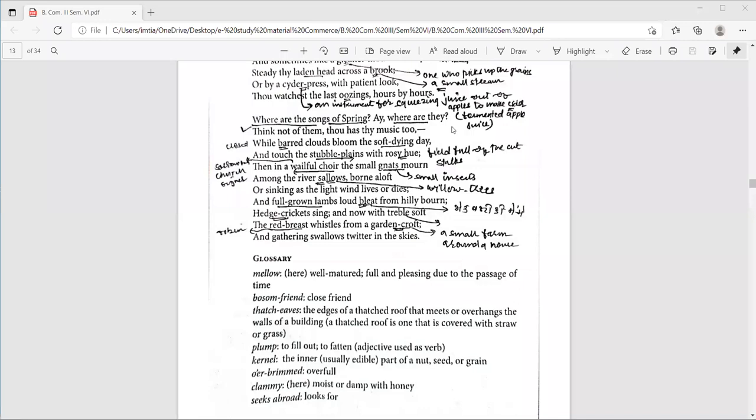So in the previous lecture on Ode to Autumn, we have discussed the explanation meaning of the first two stanzas line by line. Now we are moving to the third stanza. Let me read the third stanza.